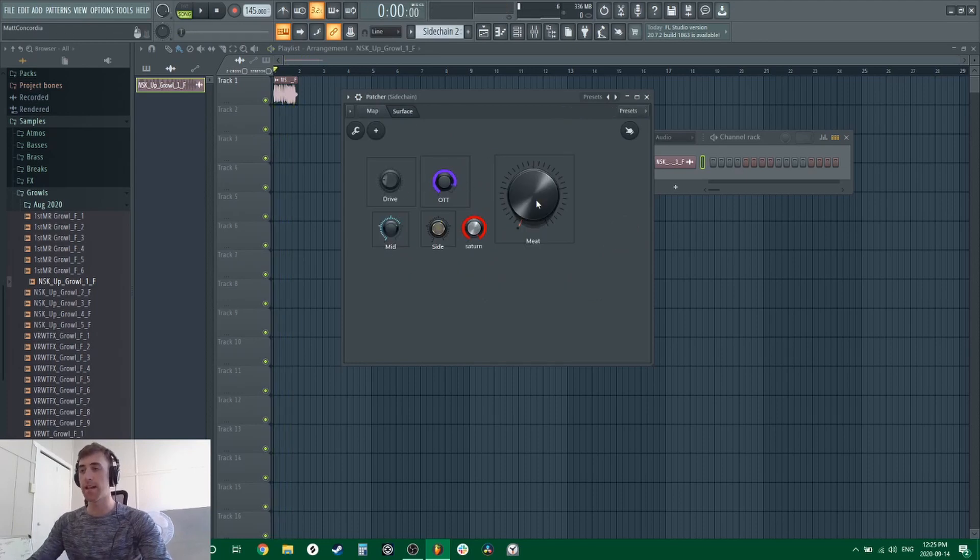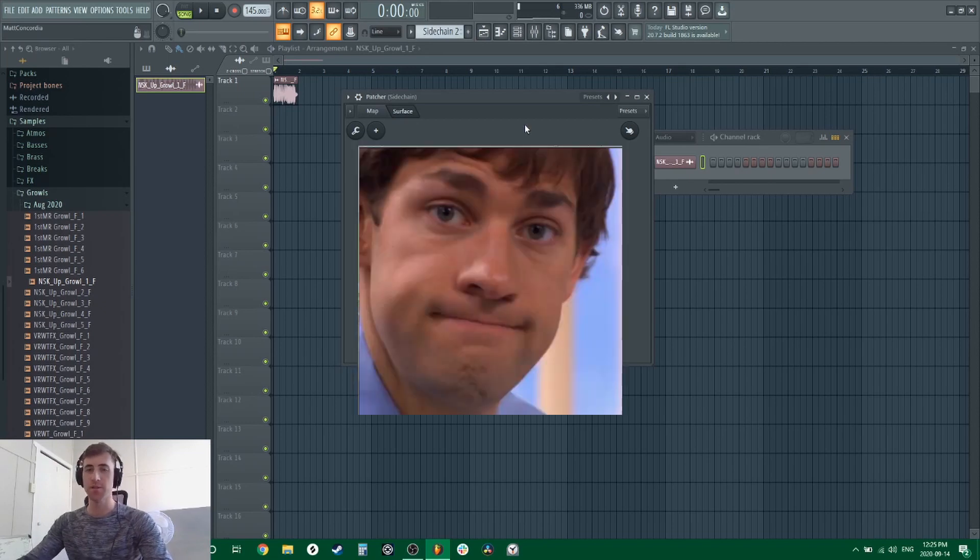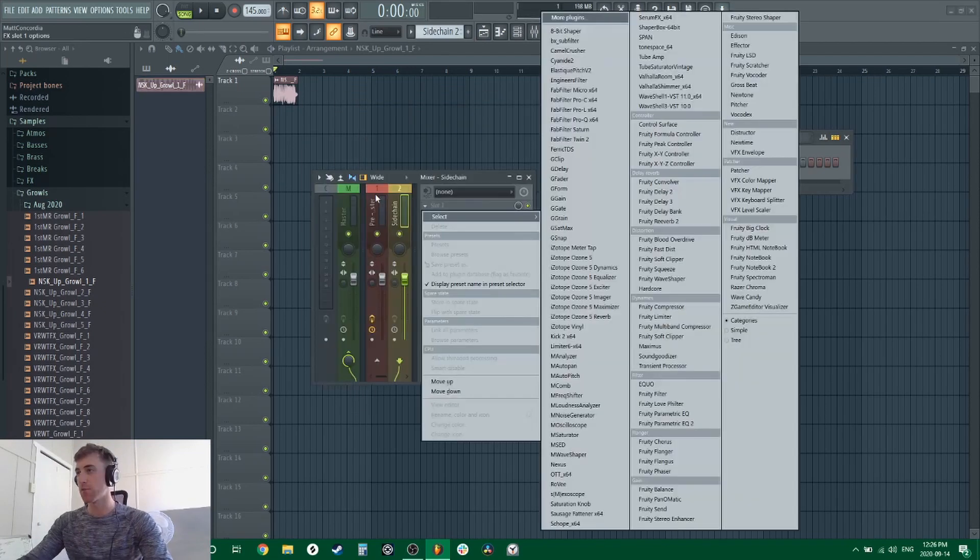It'll work exactly like an Ableton fat rack or meat rack that you've seen in other streams. It's a little bit more complicated in FL Studio. I wish they would have made this easier, but let's dive right in.